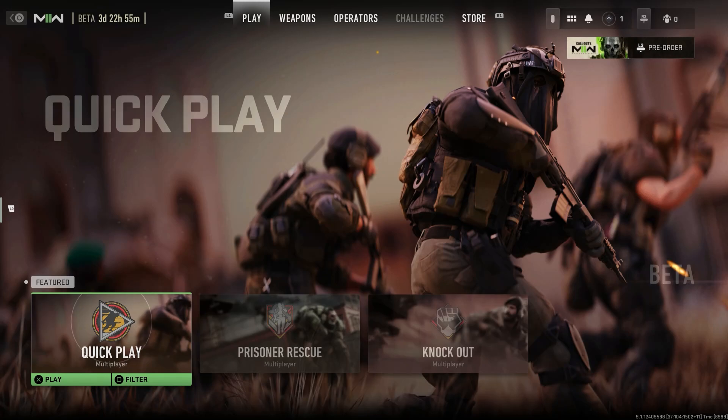Hello and welcome. My name is Dylan and today we're going to talk about how to change your party privacy in Modern Warfare 2.